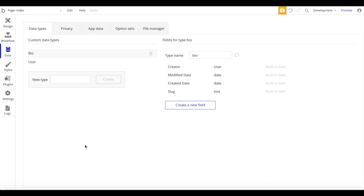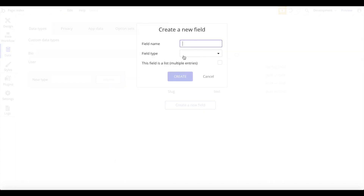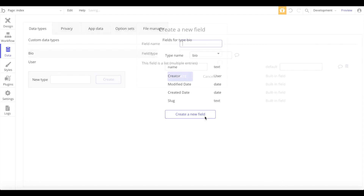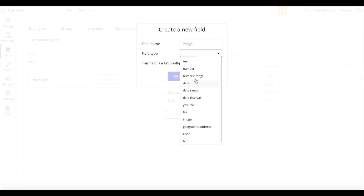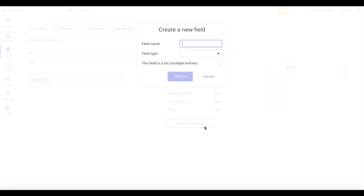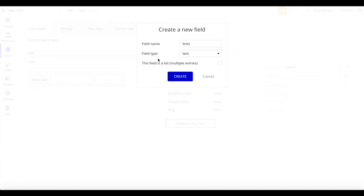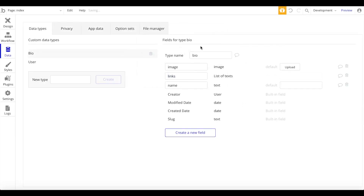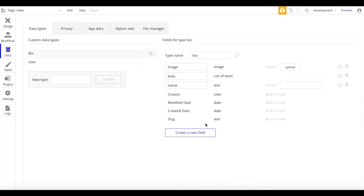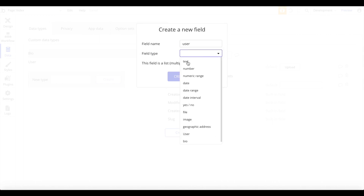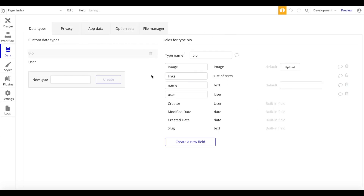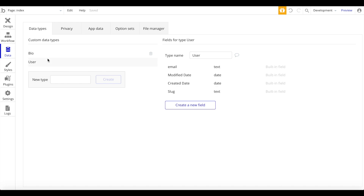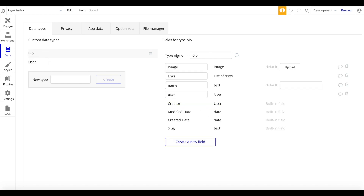We're going to create a few fields here. This will have a name, which is of type text. Let's also have an image, which is of type image, and a list of links — this will be text but as a list. Let's also create a new field called user, which ties to a user in our application. We're done with the database setup: we have an individual user, and a bio consisting of an image, a name, a list of links, and a user.